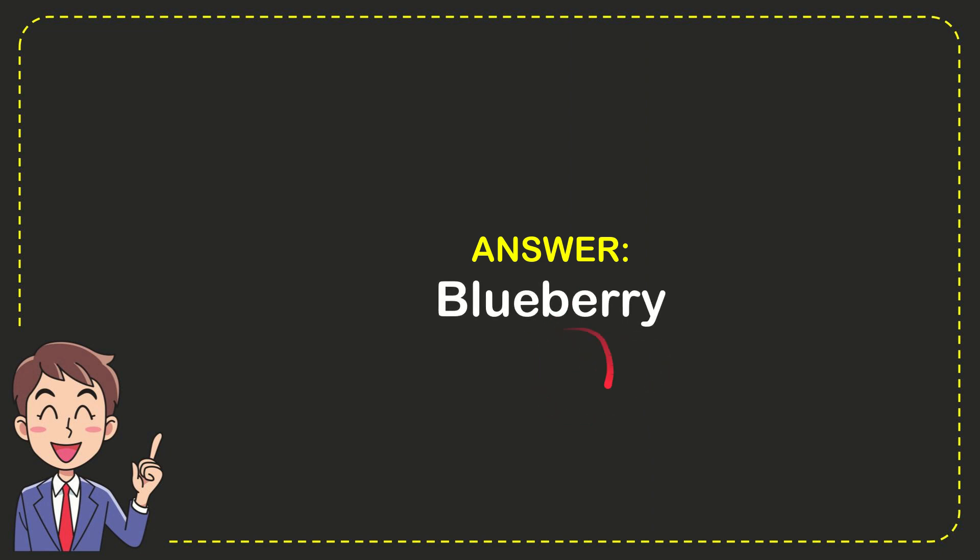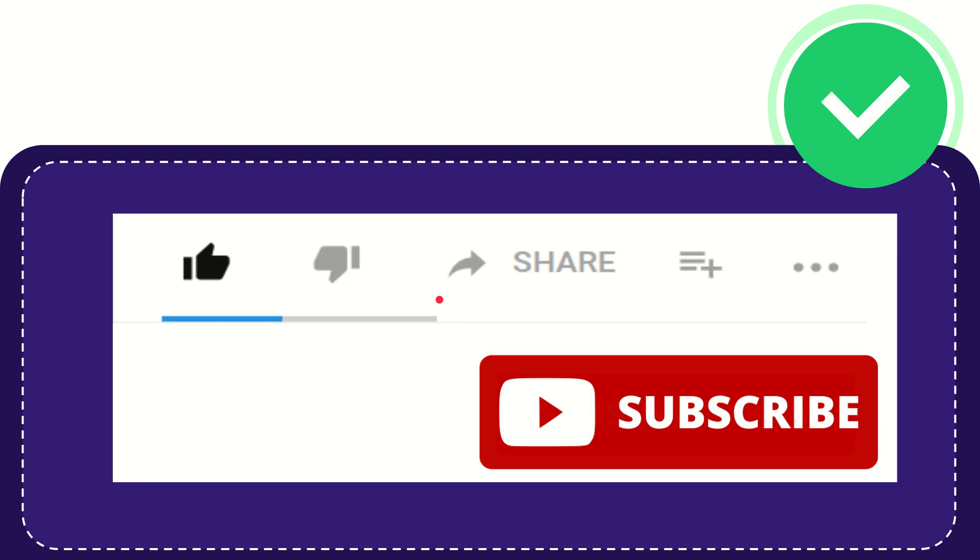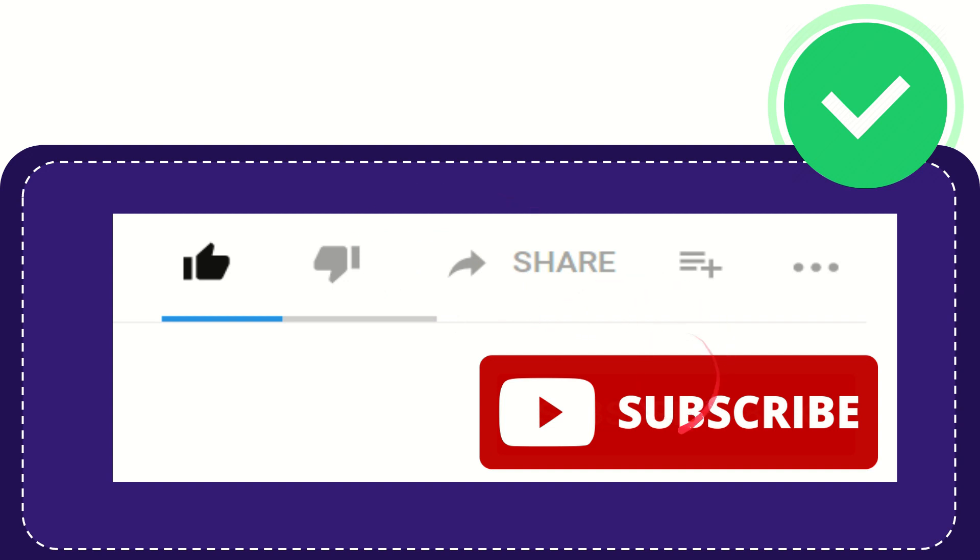Well, that's the answer for the question: blueberry. Thank you so much for watching this video. If you find this video is very useful, you can help this channel to grow by subscribing. Please press the subscribe button.